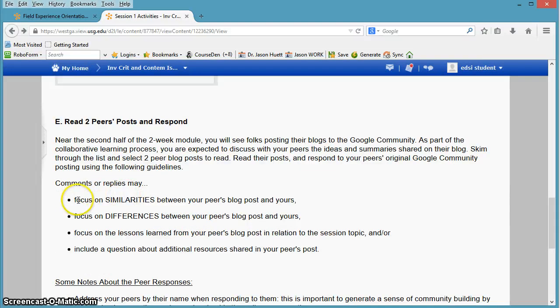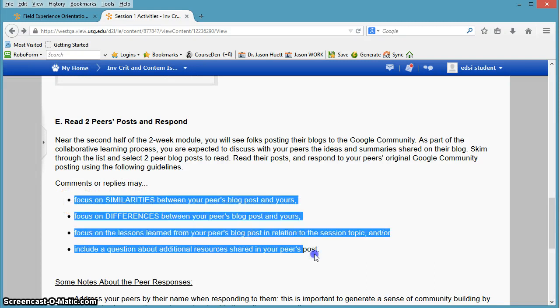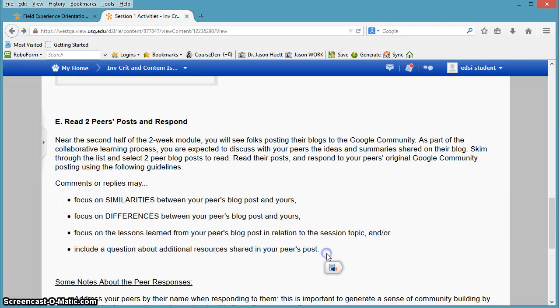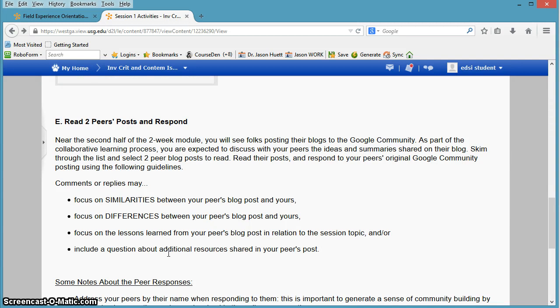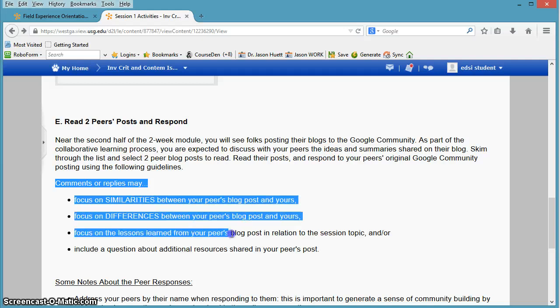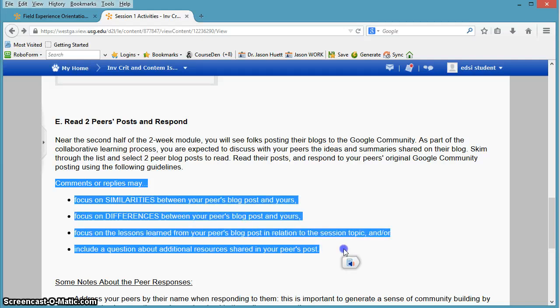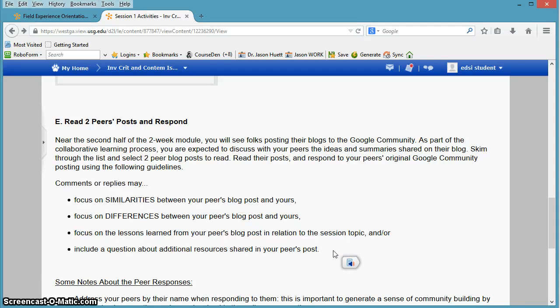Here are some suggestions for ways that you can respond to your peers. Sometimes it's hard to know what to say, especially when you're blogging about the same thing. That can make it challenging, because they might have written a lot of the same thing you did. So these are just a few suggestions that may help you come up with something to say in response to them.